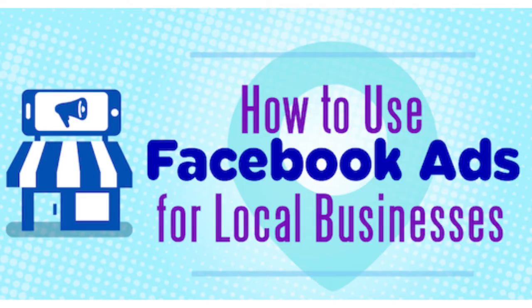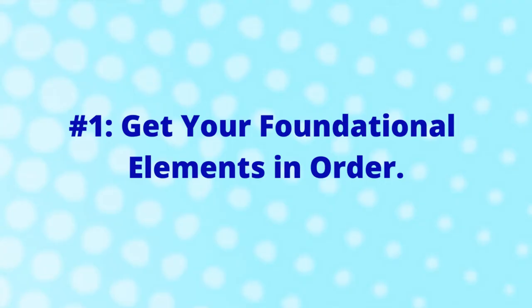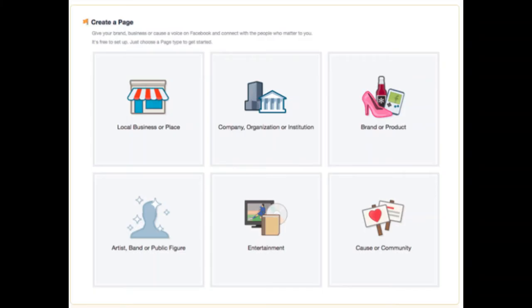Get your foundational elements in order — this is so important. Before you start advertising, you need to have at least three things ready for quick access. Make sure you set up your Facebook tools. Assuming you've got a business page on Facebook, I strongly suggest that you use Business Manager to create an account and pixel, or add an existing ad account to your Business Manager.